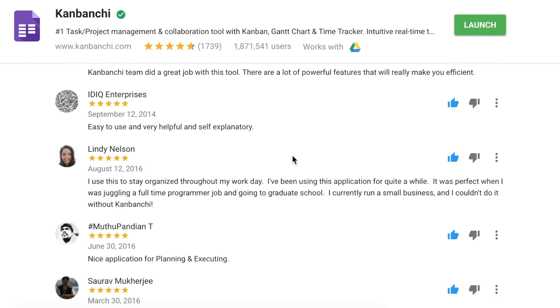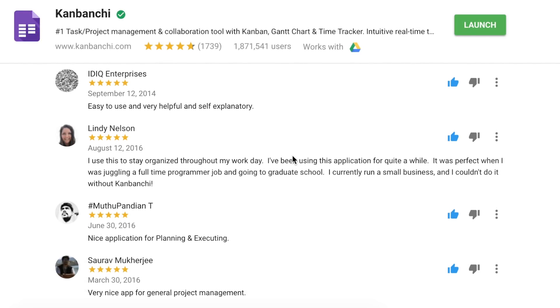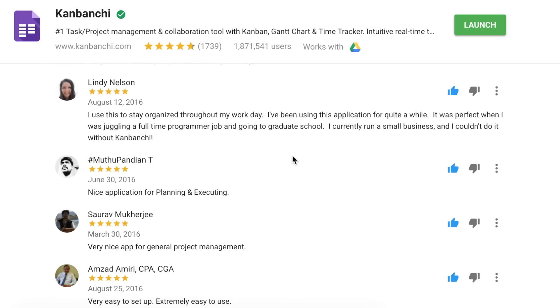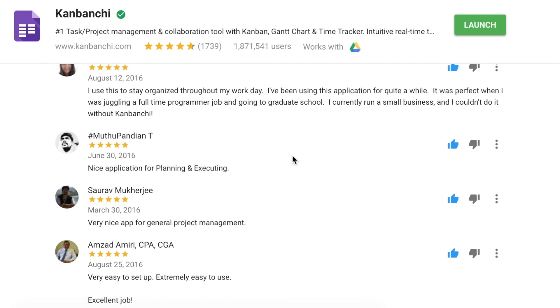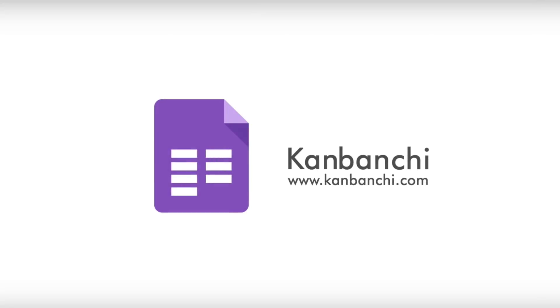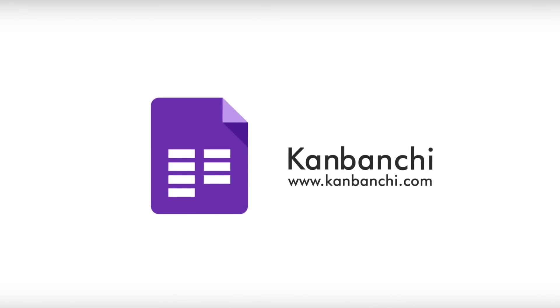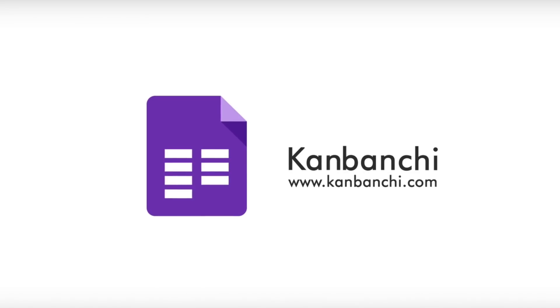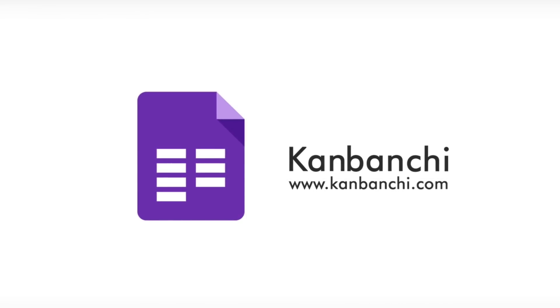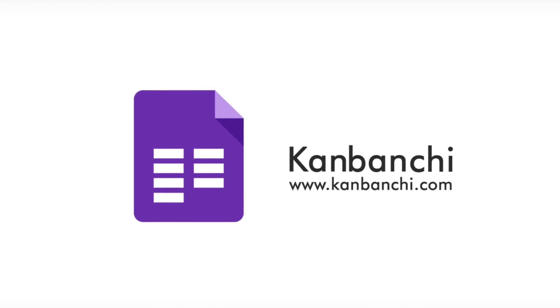Teams worldwide praise Kanbanchi for ease of use, rich feature set and seamless integration with G Suite. Try Kanbanchi now. It takes seconds to start and five minutes to master.